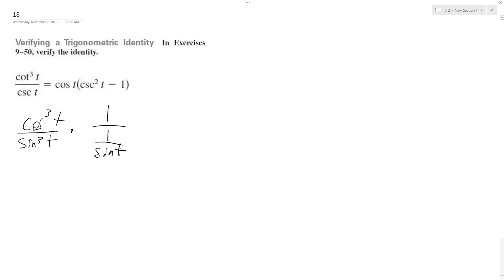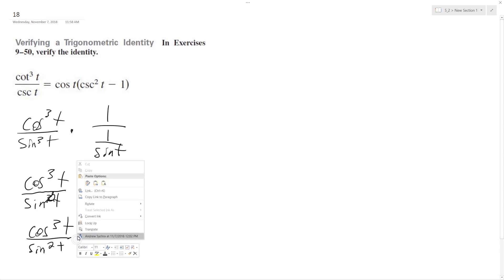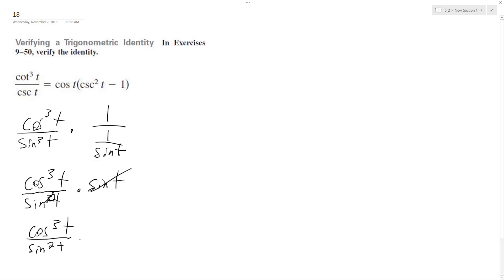sine t. Cosecant is the same thing as 1 over sine t. This becomes just a 2 and this gets canceled out, and we're left with cosine cubed t over sine squared t. This can be written as cosine t times